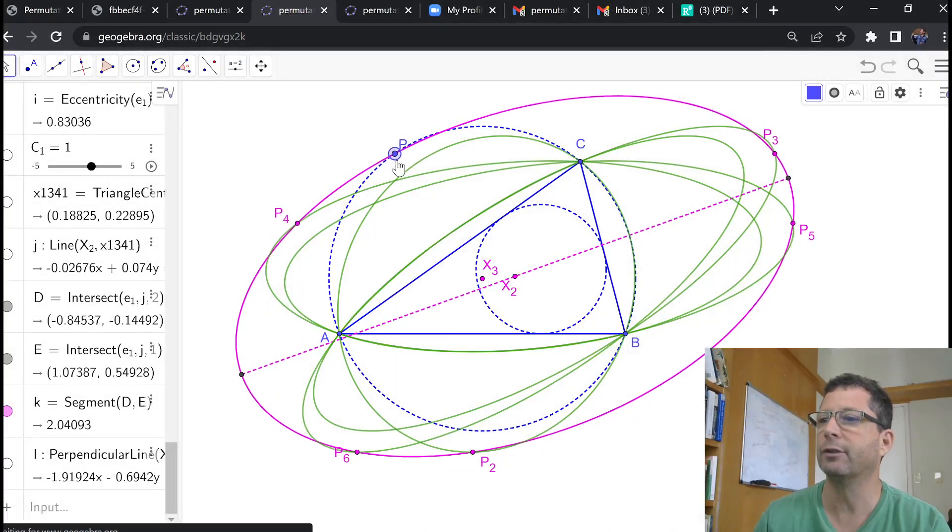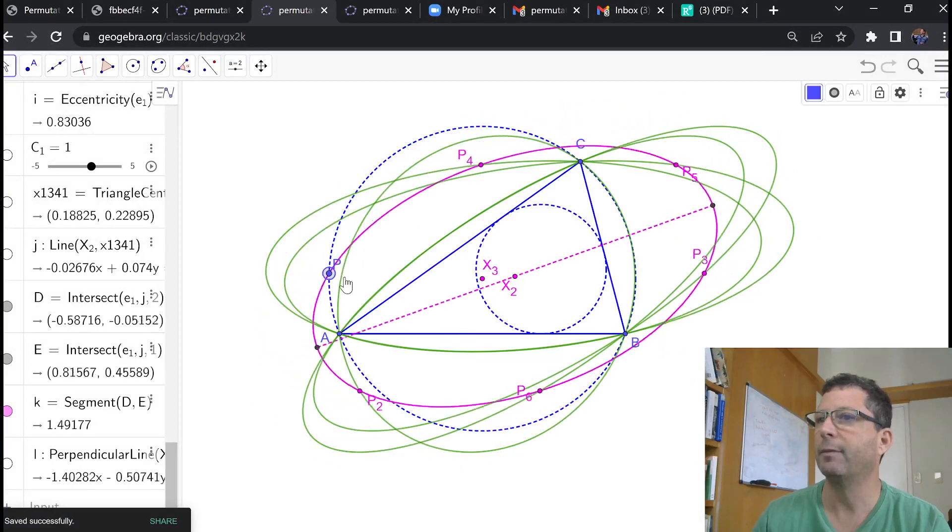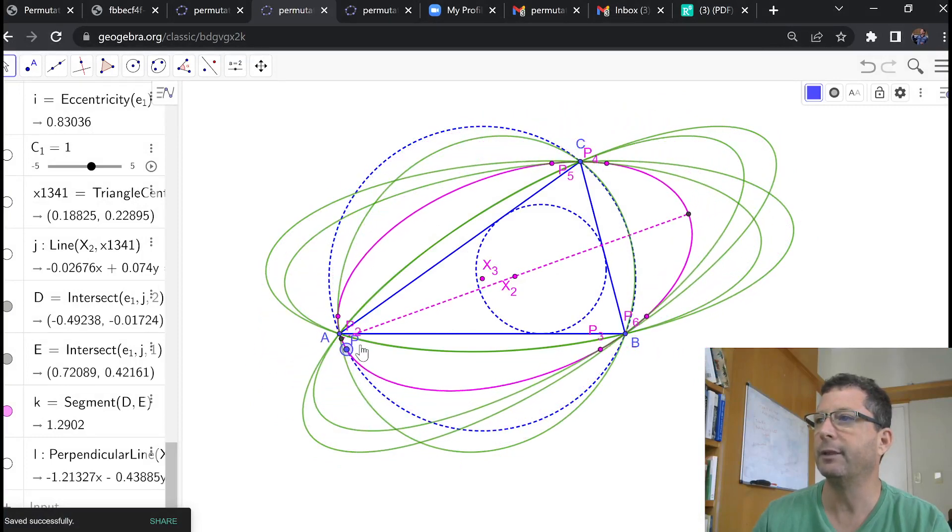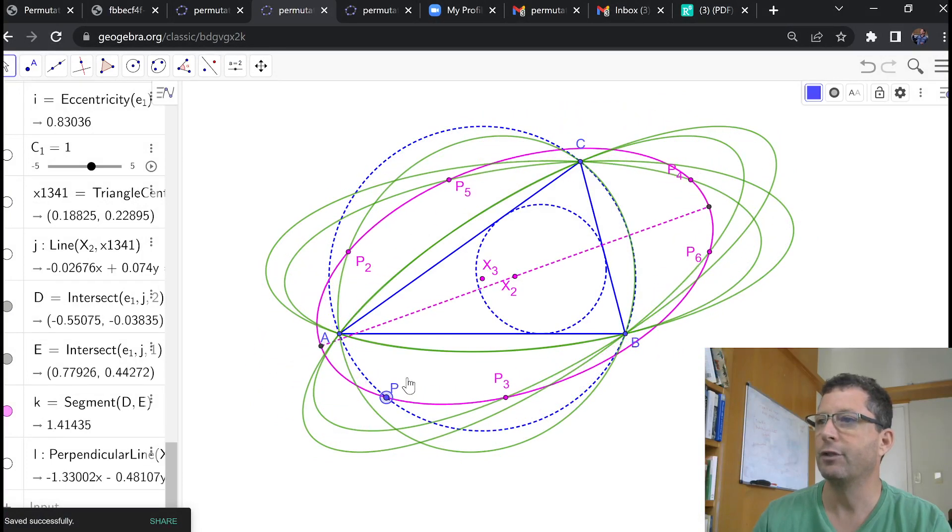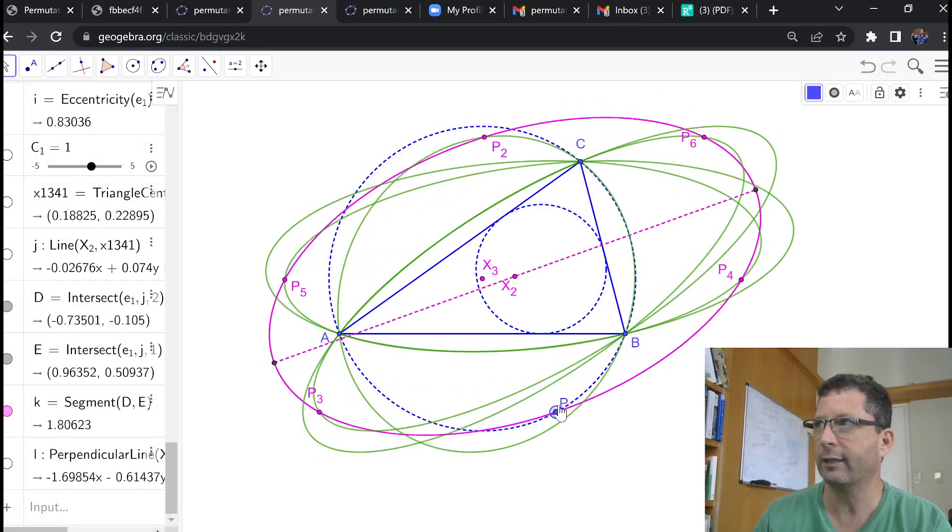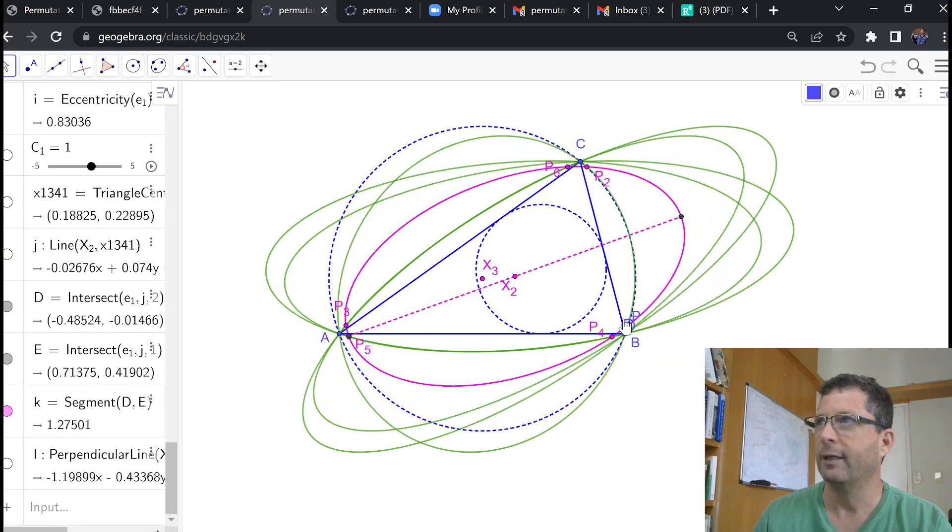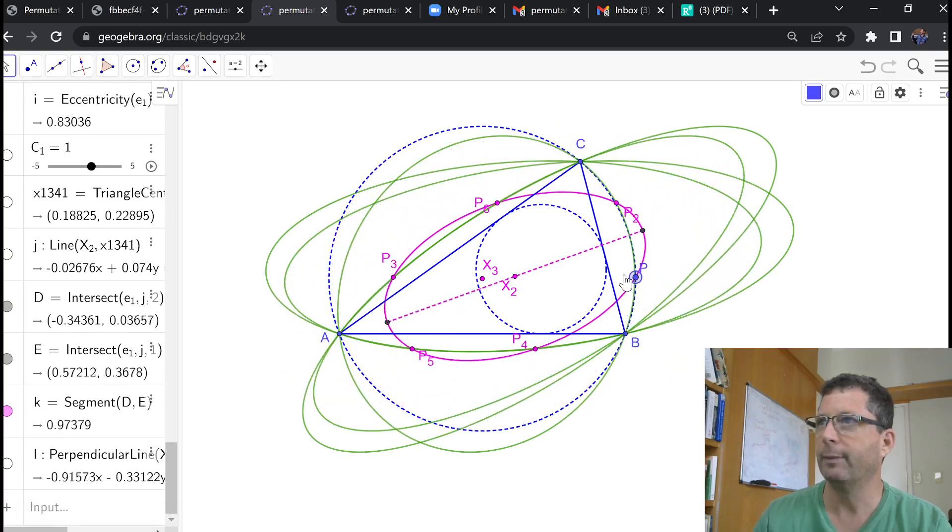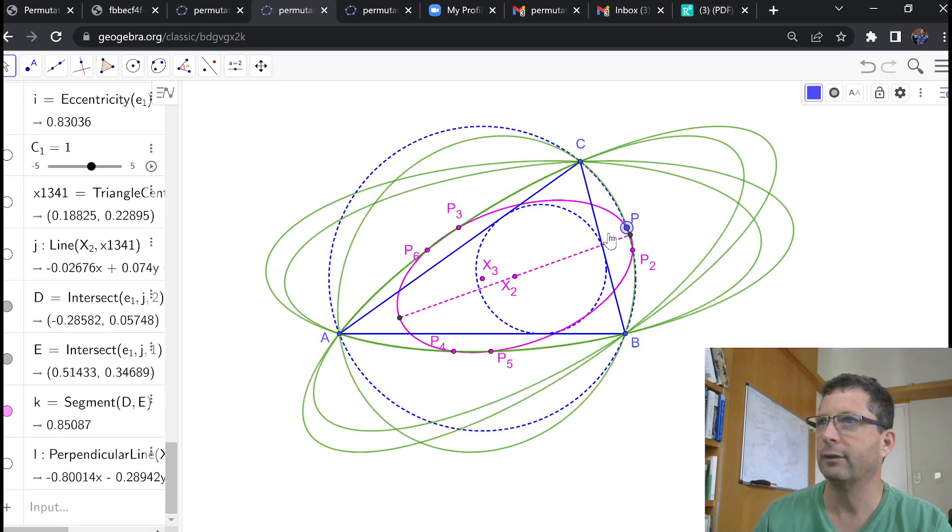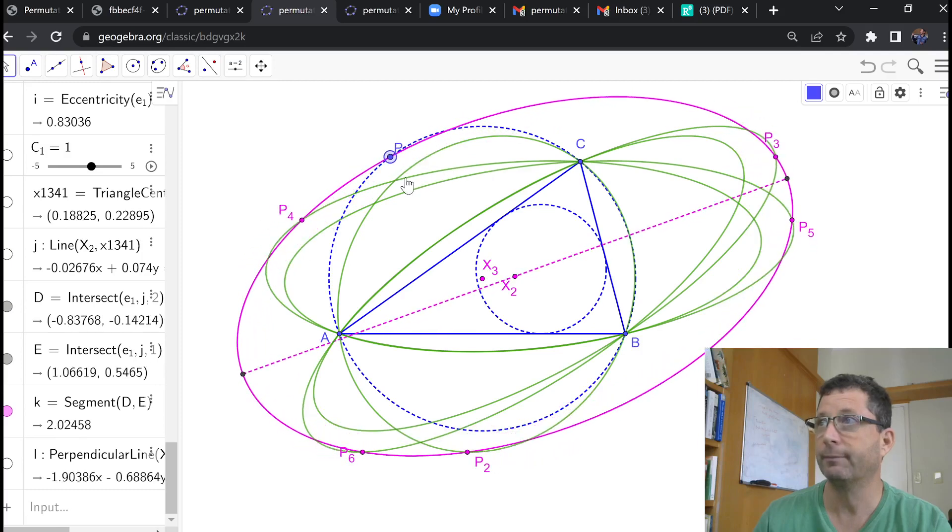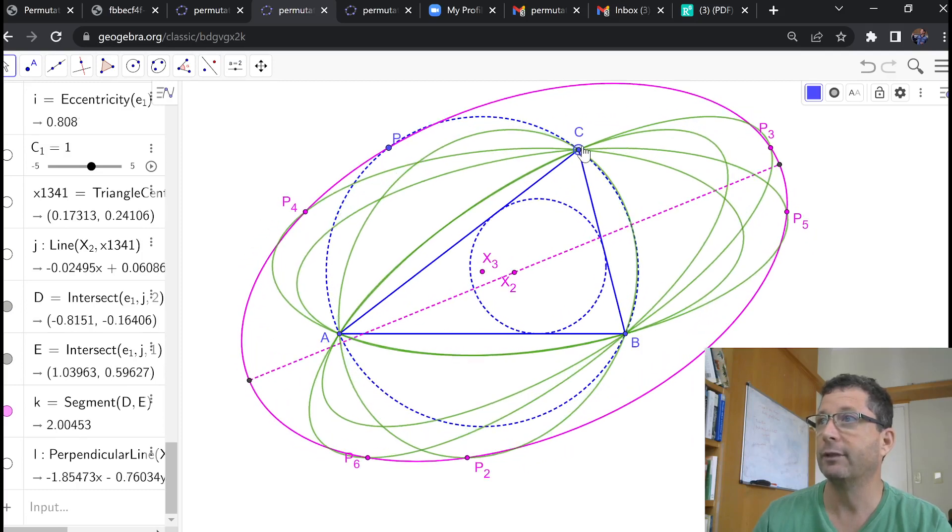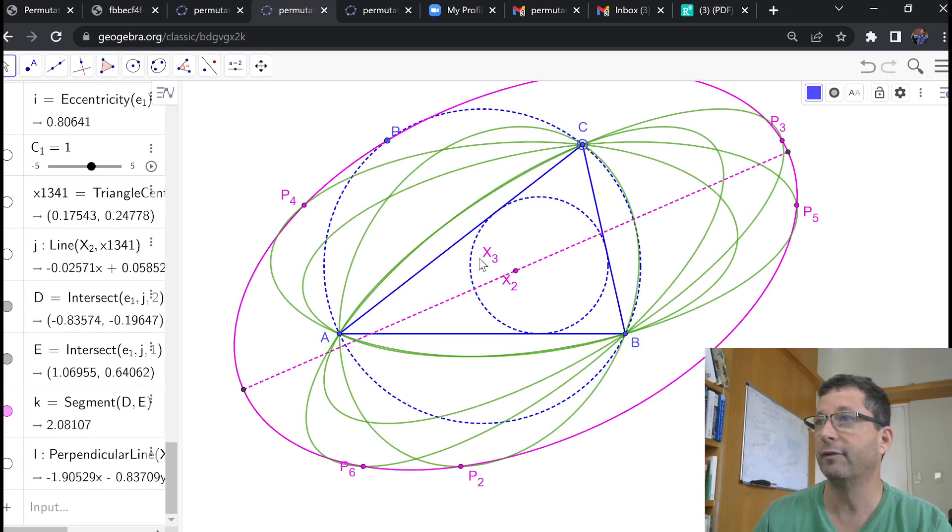P is riding on the circumcircle, and those five permutations of P, which are conconic on the magenta conic, they will sweep out five independent circum ellipses. So, we got a couple of results here to prove.